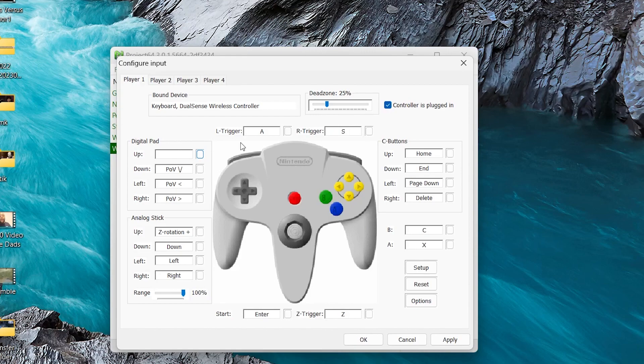it should automatically recognize whatever controller you have connected to your computer, whether it be through Bluetooth or USB. I'm personally using a PlayStation 5 controller that I have plugged in via USB.